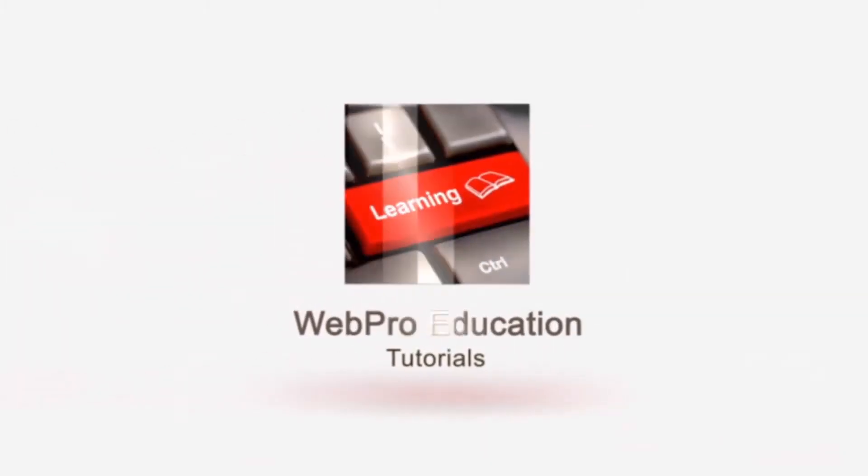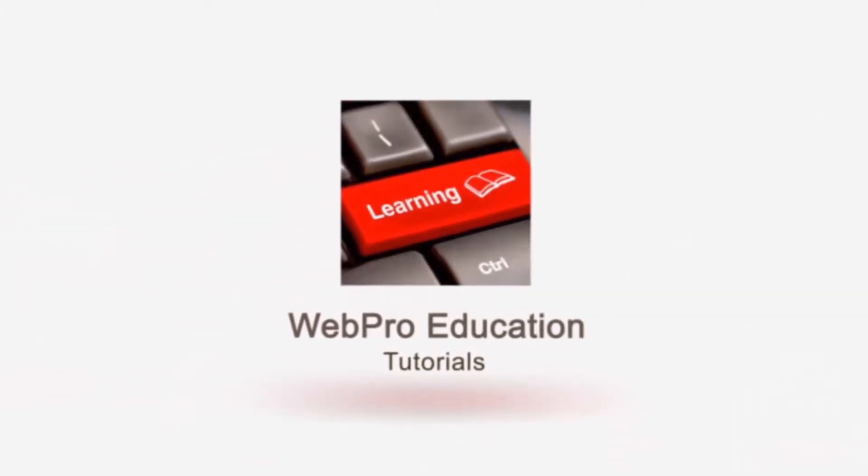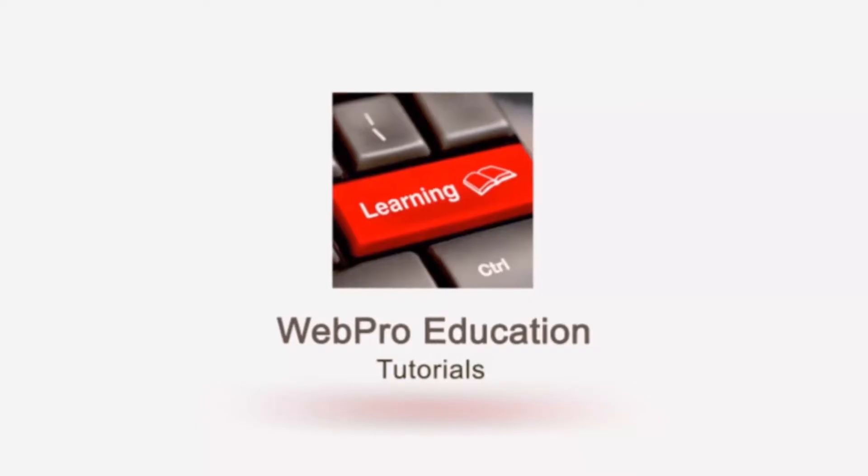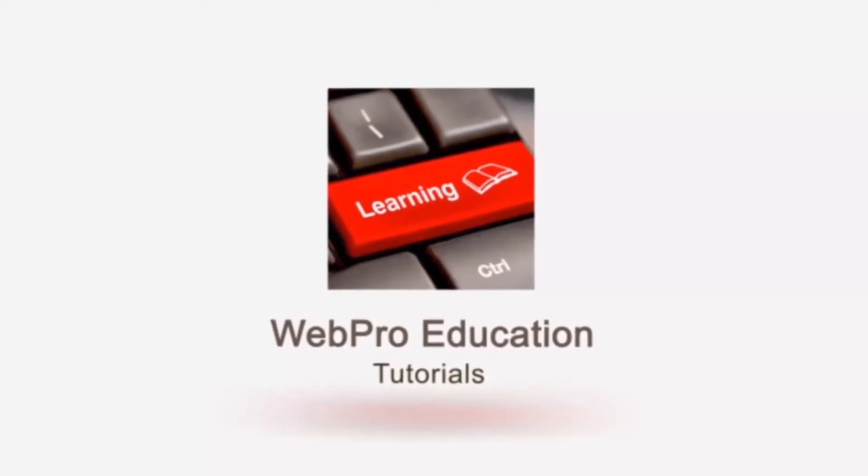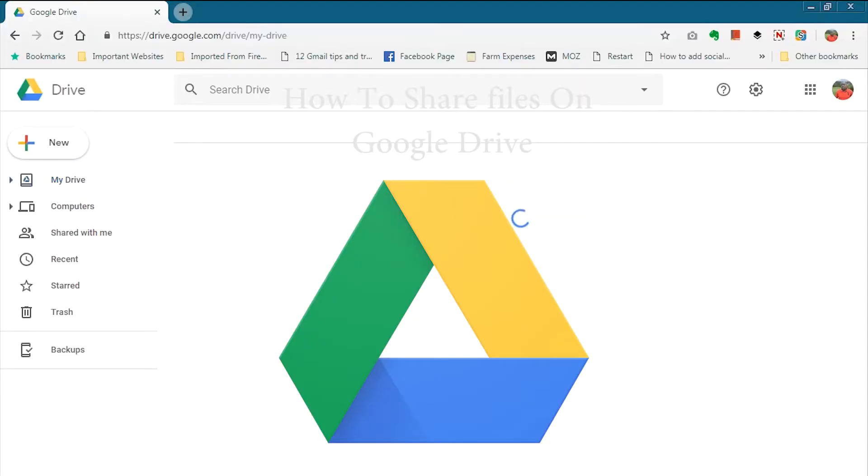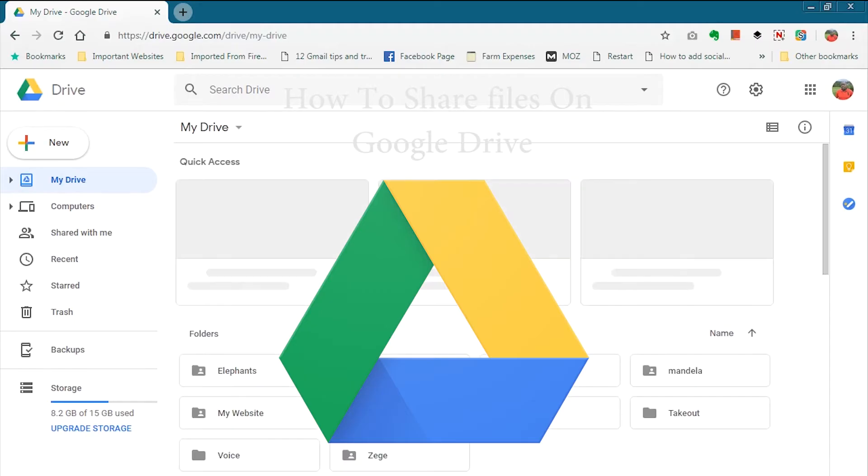Hey what's up guys and welcome to Web Education Tech Tips. In today's tip you're looking at how to share files on Google Drive. First things first, open Google Drive and then sign in with your Google account.